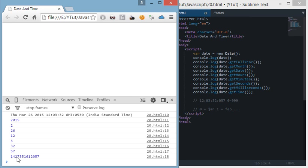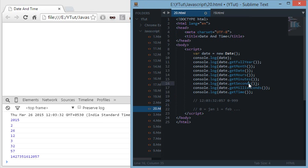So this was all about important stuff regarding date object and using all these methods. And there are a lot more methods than just these ones. If you want to learn all of them you can go to Mozilla Developer Network.